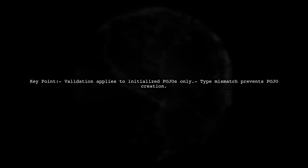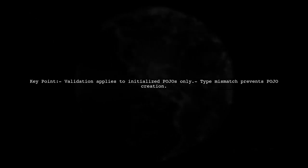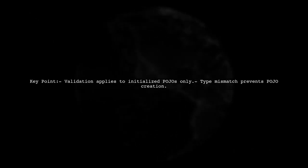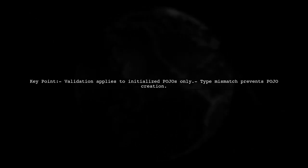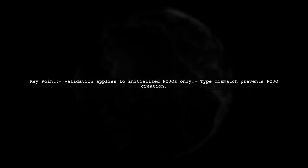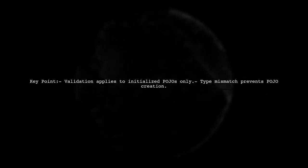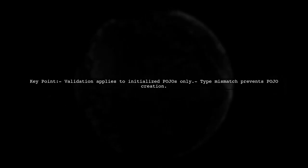Validation applies only after the POJO is initialized, but if the input can't create a valid double, the POJO won't initialize.